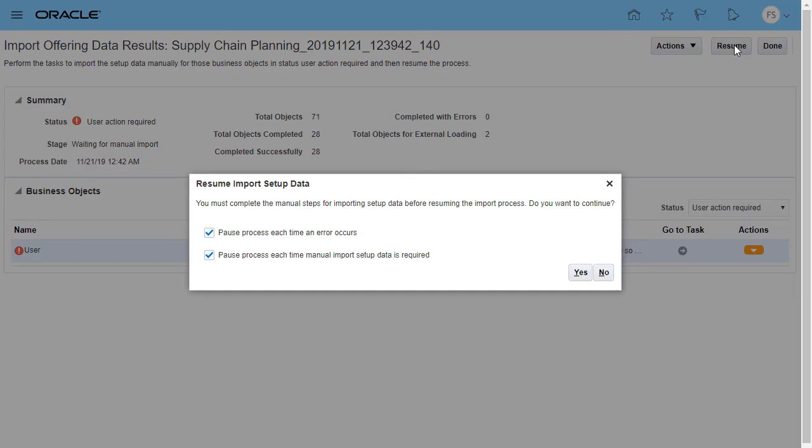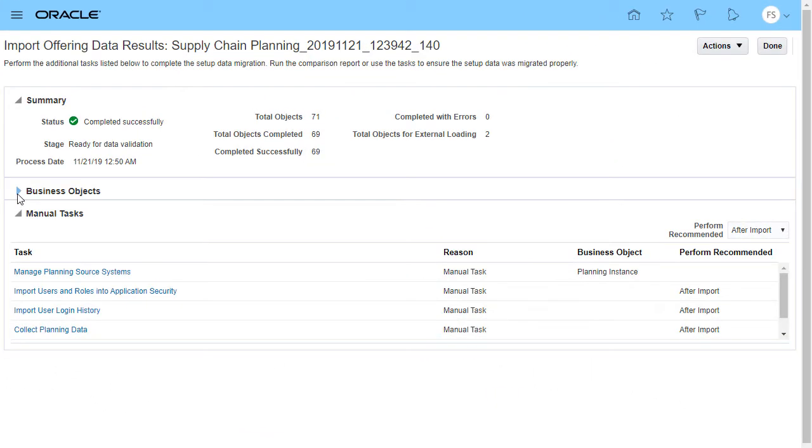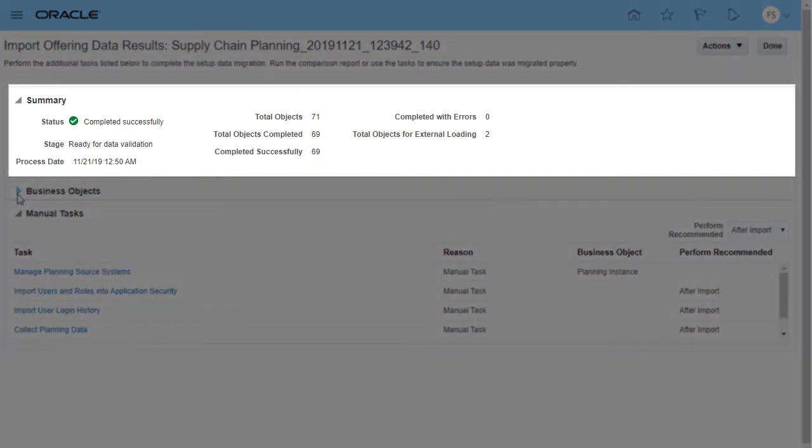Confirm that you want to continue. The import process resumes. Now, watch the process until it completes.